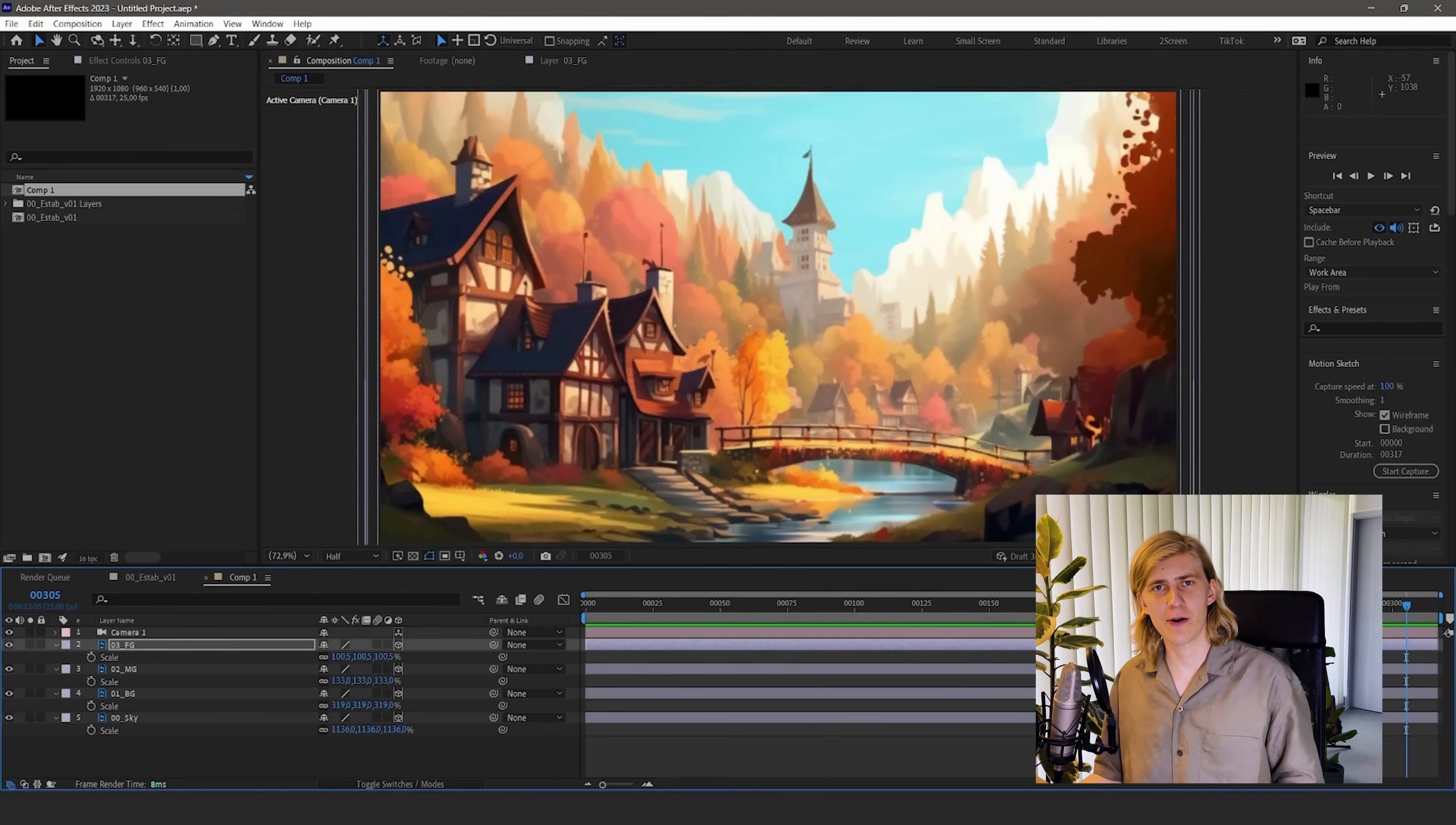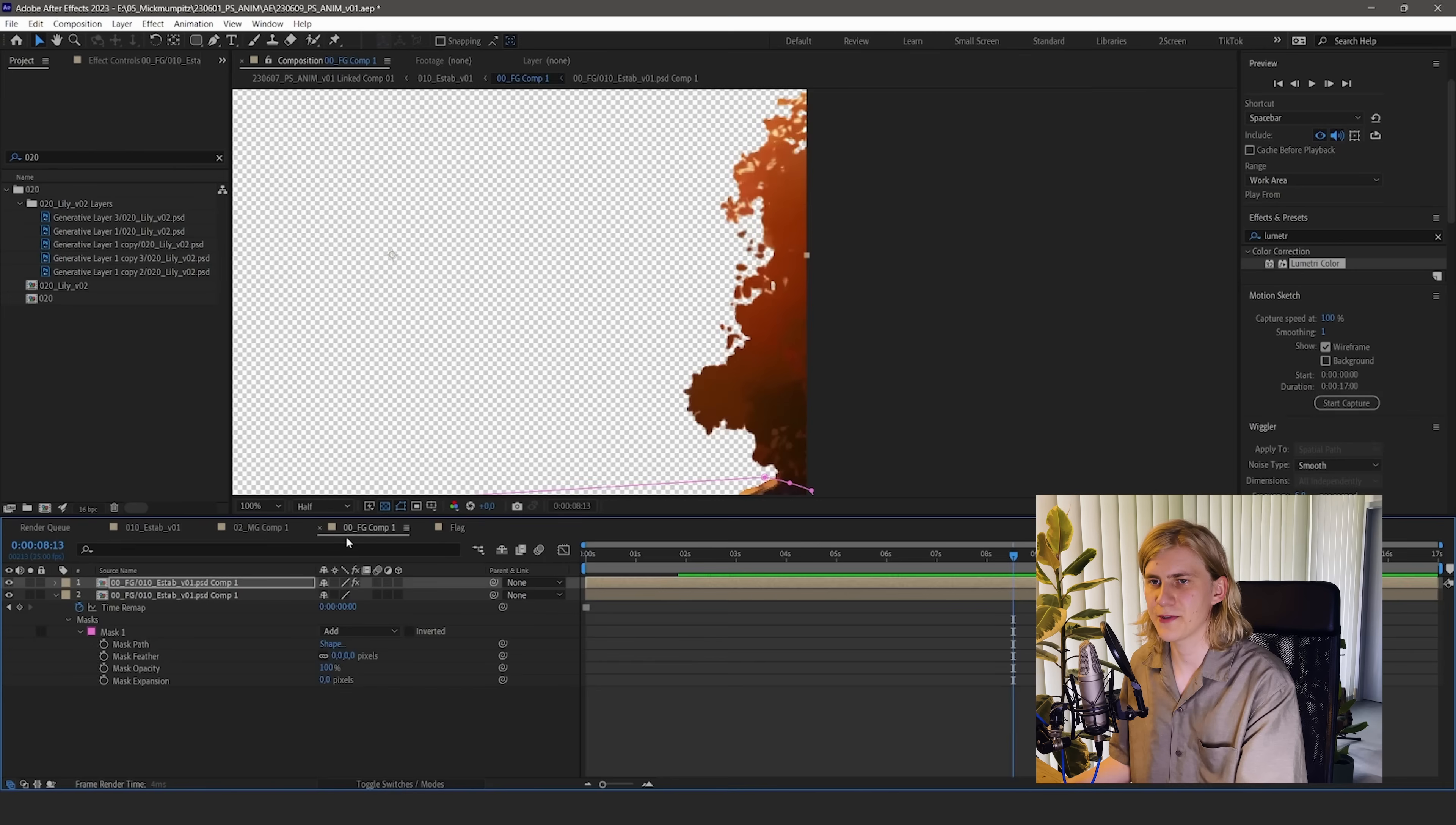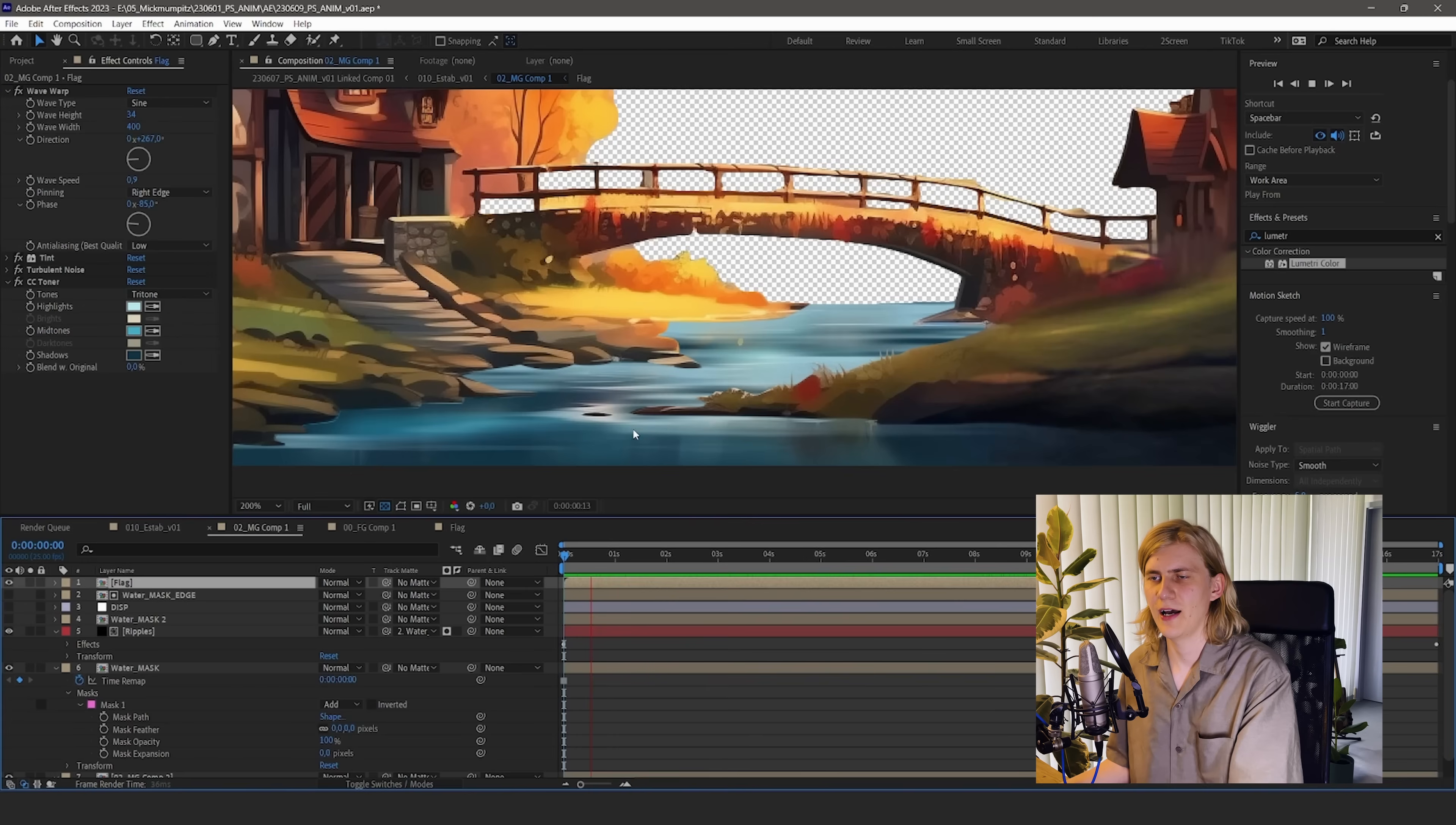For example in this shot we have this flag on the building. And why not animate this? So I just created a new composition with a triangle inside. And then in the main composition I added a wave warp effect for the wiggling. A tint effect for the colors. And some animated noise to kind of create shading for this flag.